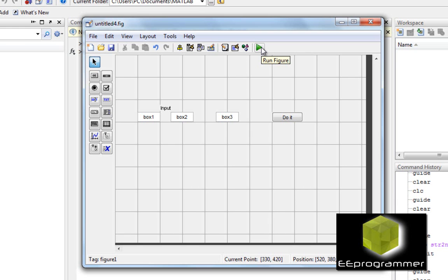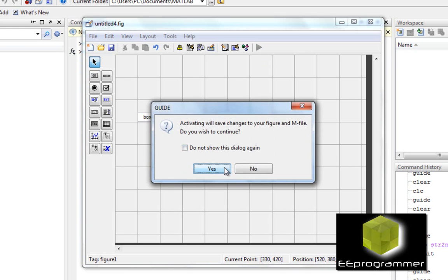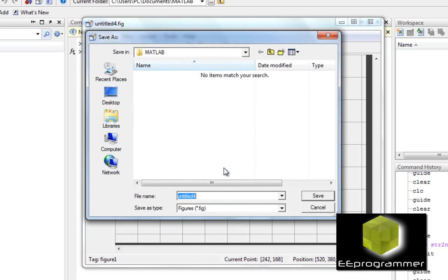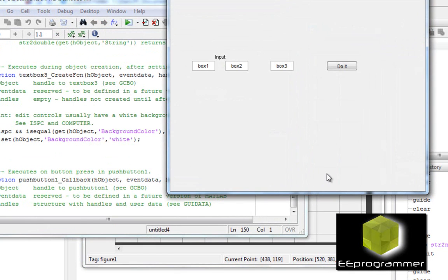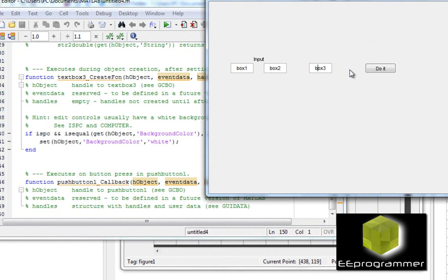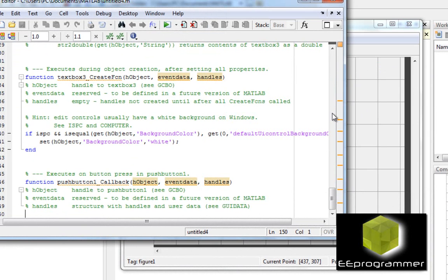One way to save it is to run it — it will ask you whether you want to save. Now I've saved it and you can see the GUI. At this point there is no relation, so when you click 'do it' nothing is going to happen.